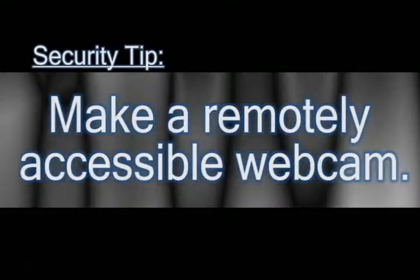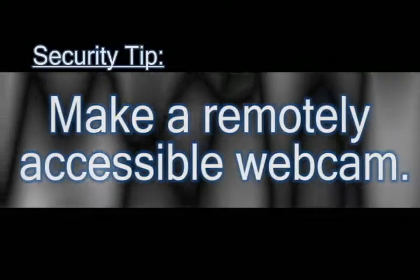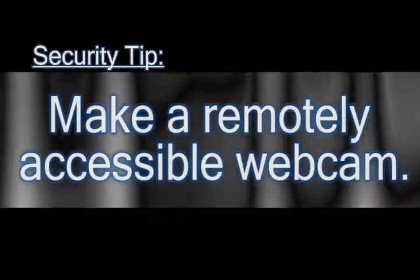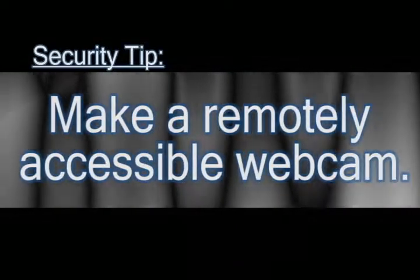In this video, I'll show you how you can make a security cam by taking your regular webcam and making it accessible over the internet.